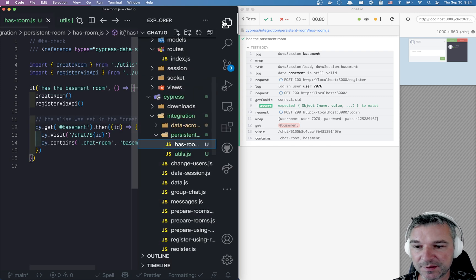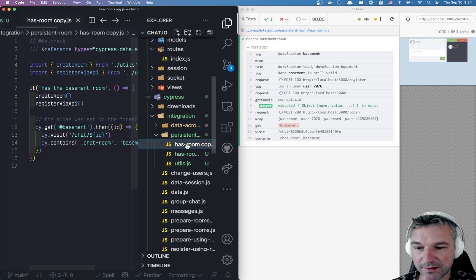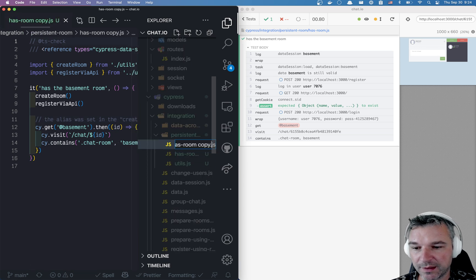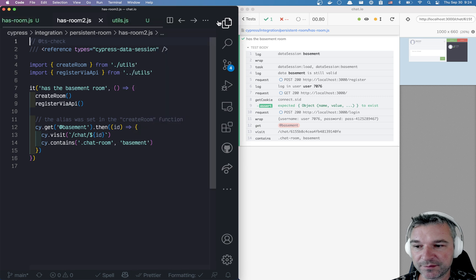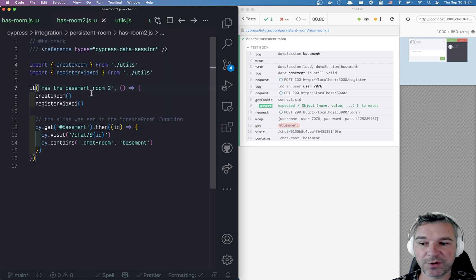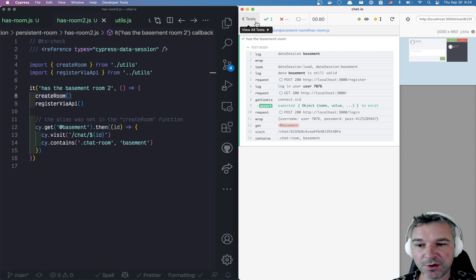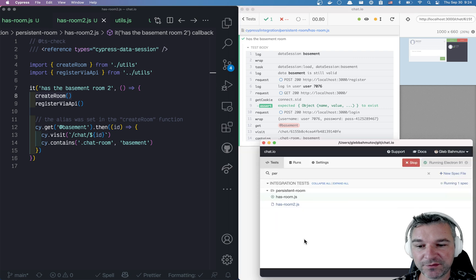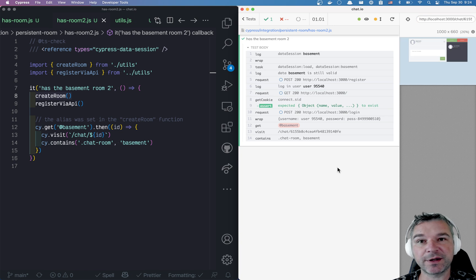So let's take this spec has room and say has room 2. Notice it's the same code, right? Same createRoom. So now if we close this file and open has room 2, it doesn't have to recreate the room, it's already there.